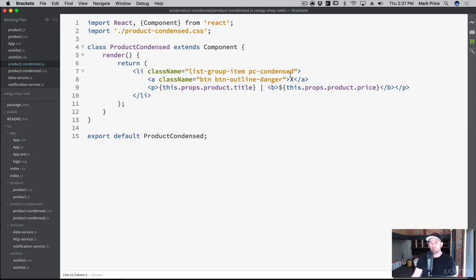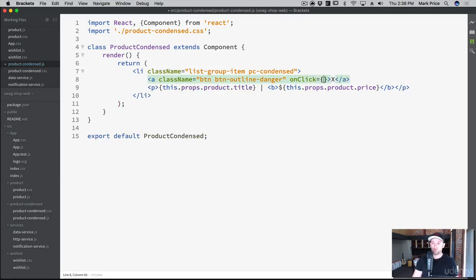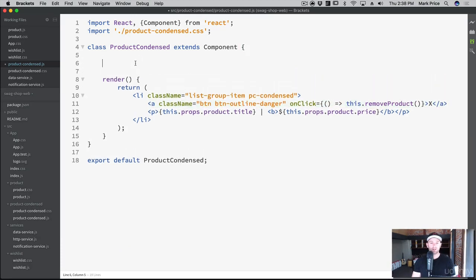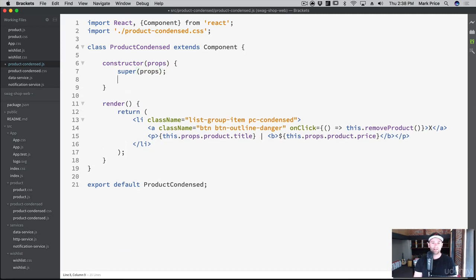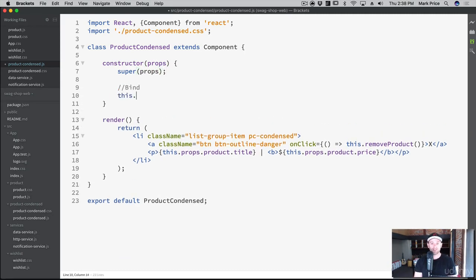Here in the wishlist component, on this link tag we add `onClick` with our curly braces and arrow function syntax: `this.removeProduct`, which we haven't created yet. Let's create a constructor with `props`, `super(props)`, and bind: `this.removeProduct = this.removeProduct.bind(this)`. Then let's create that function: `removeProduct`.